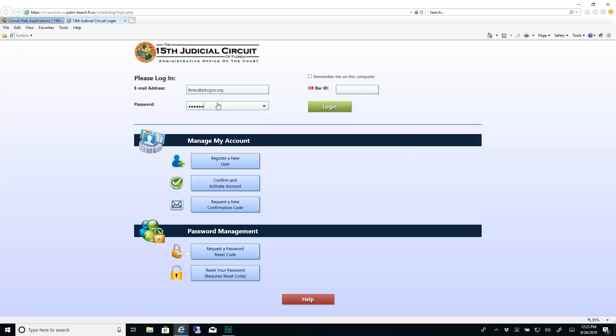If you do not yet have an account for online services, you will need to create one first by clicking the Register a New User button.